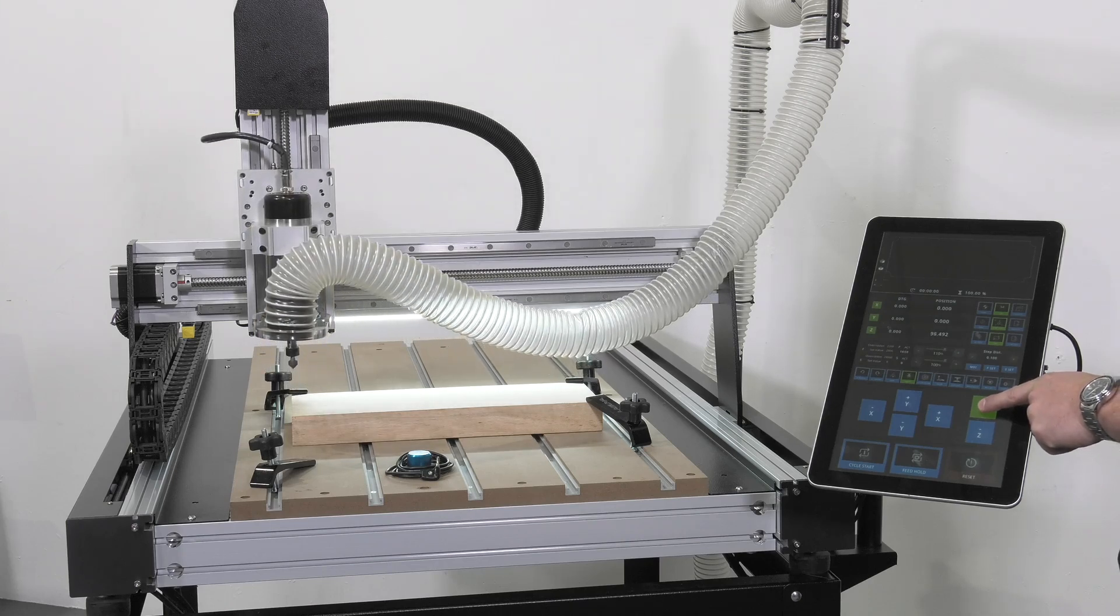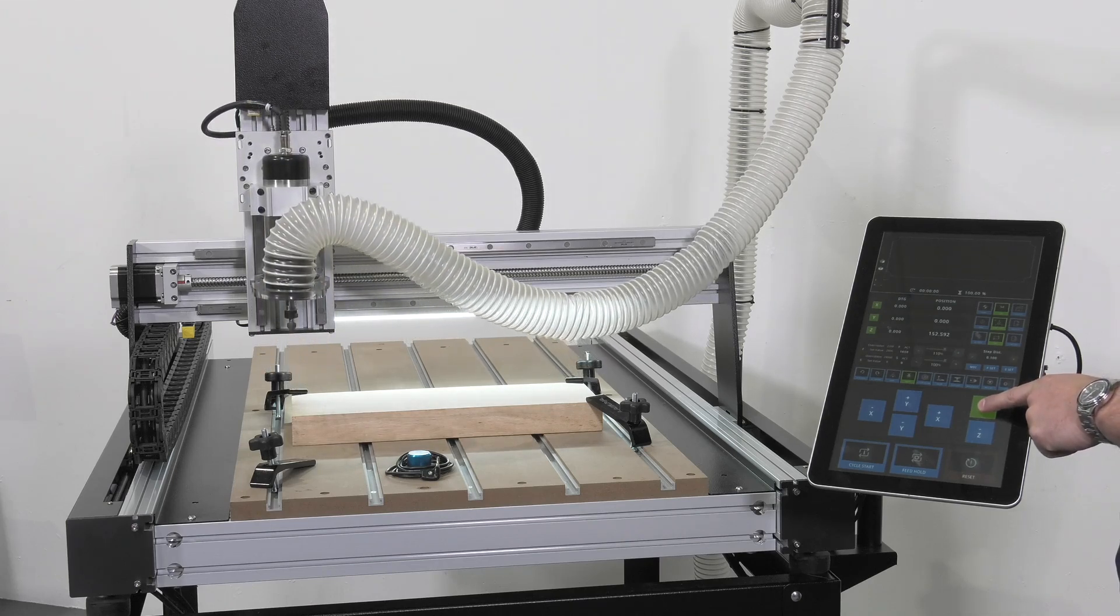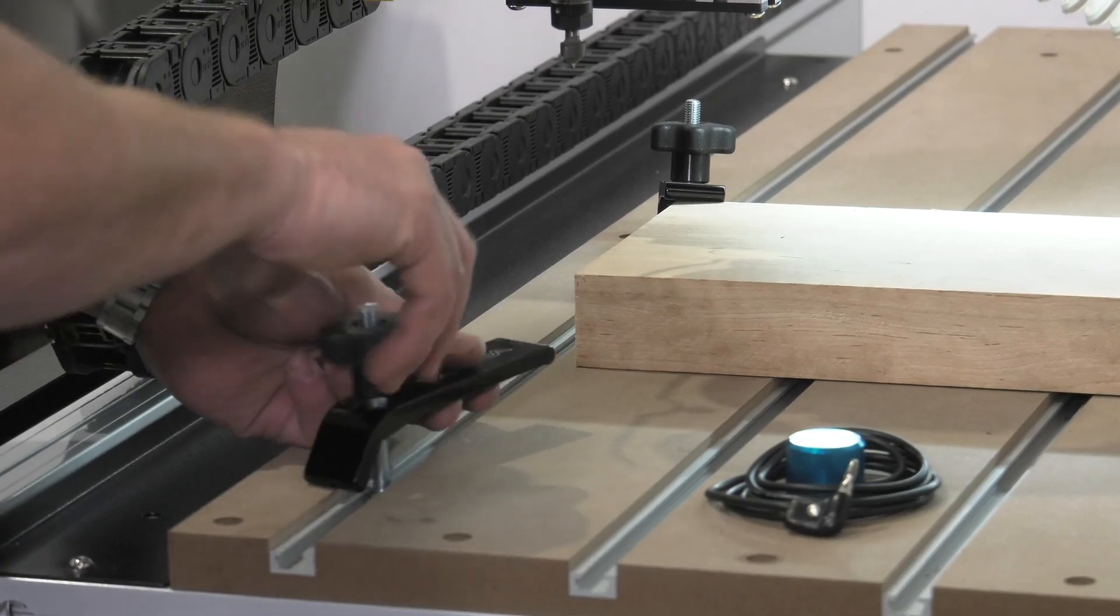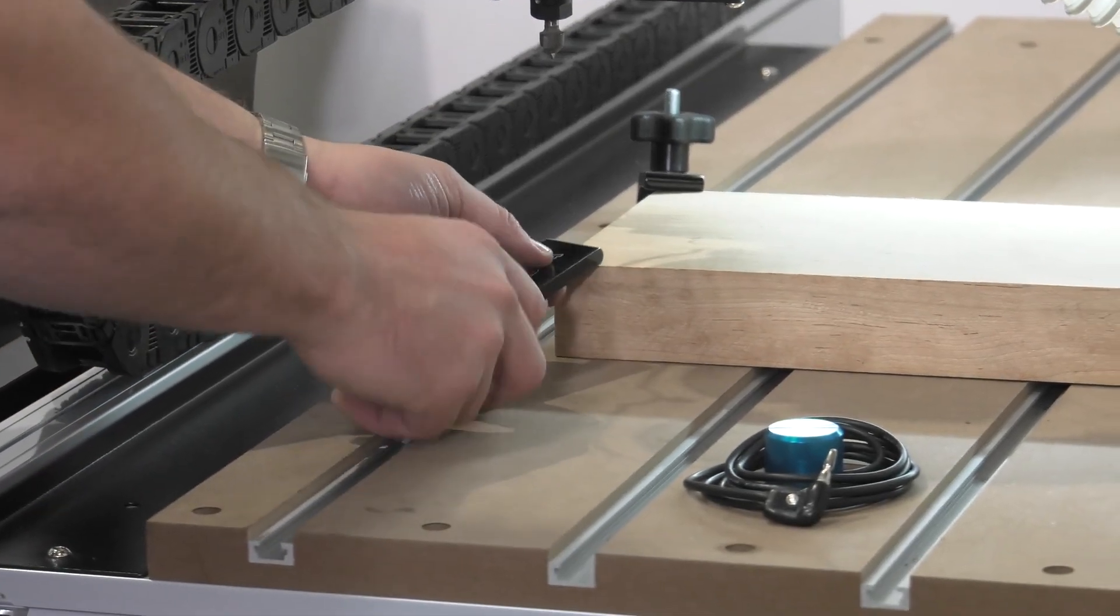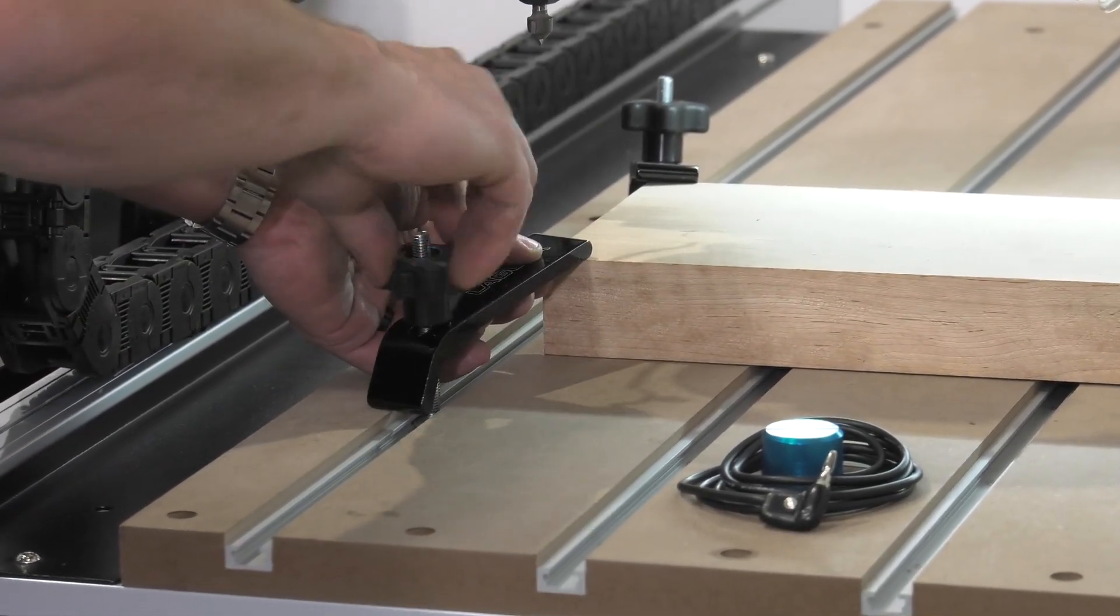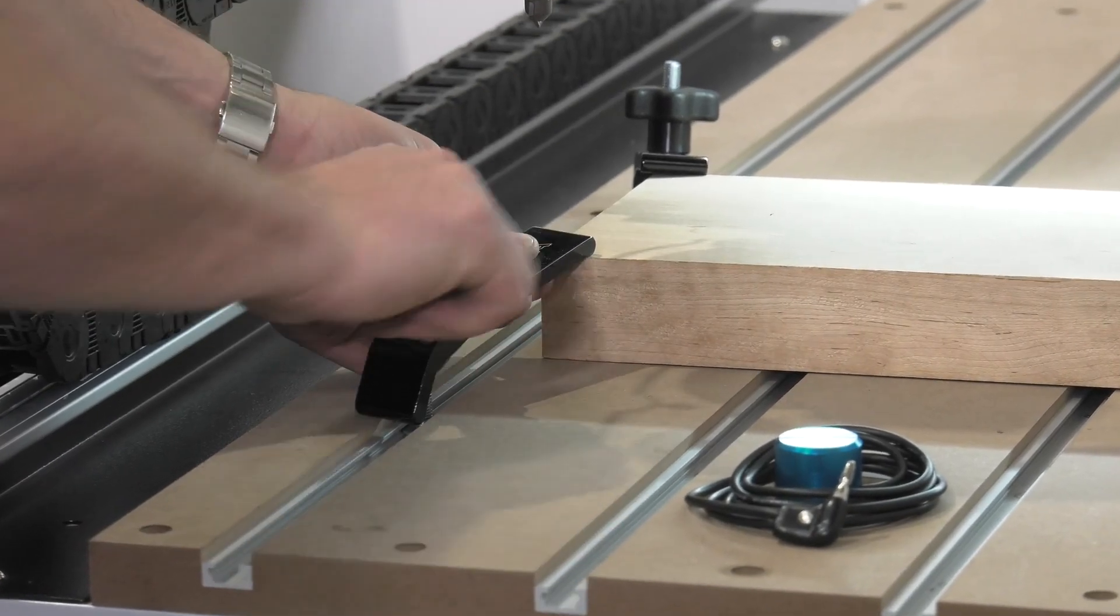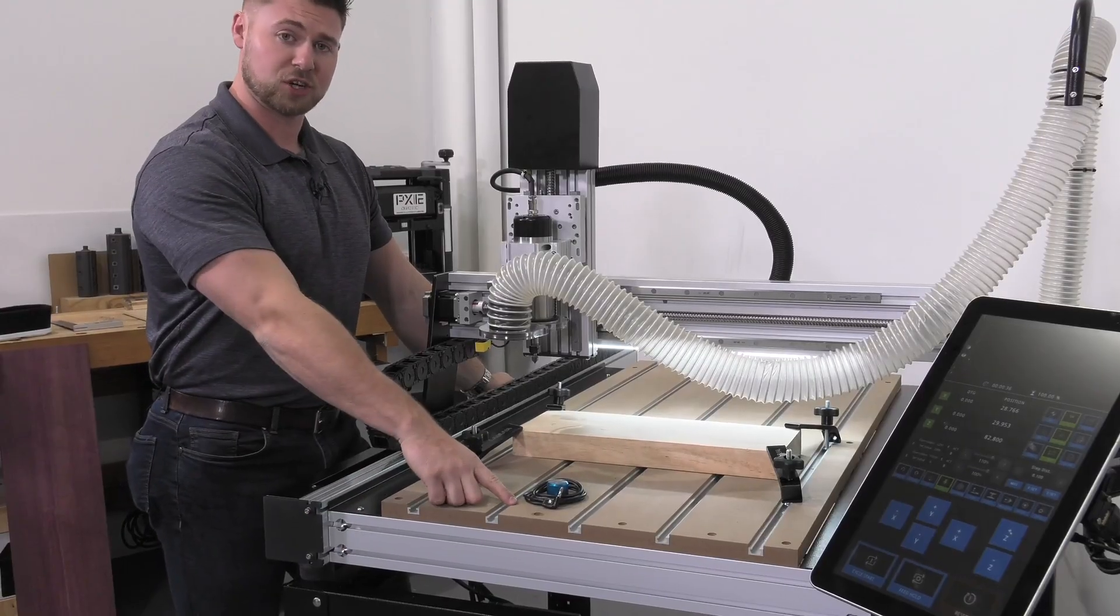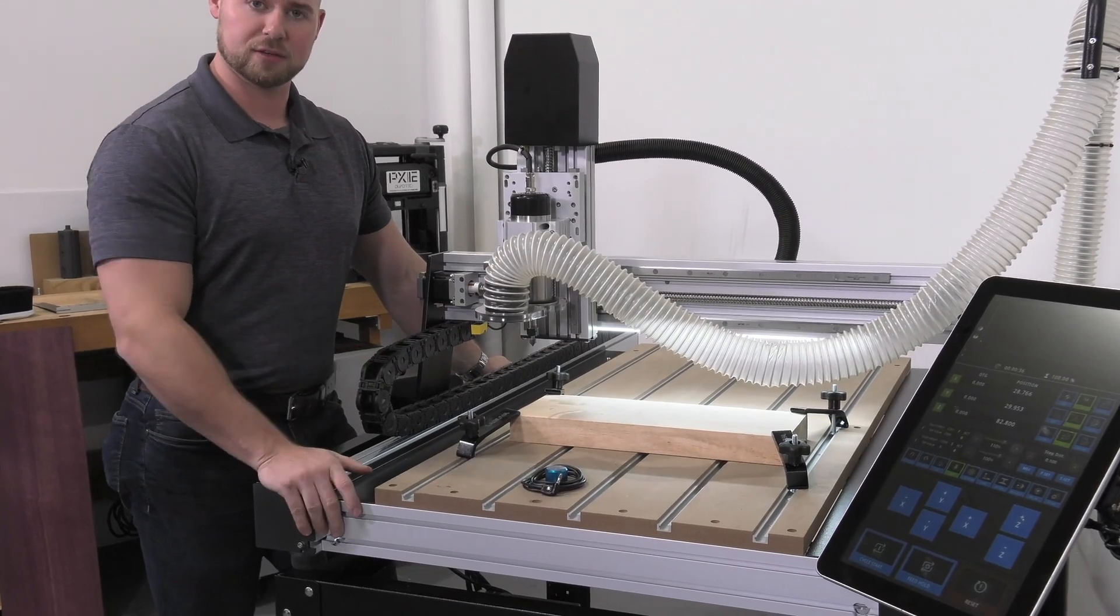We'll raise this up, secure our clamp in the lower left-hand corner, and then set our Z zero. When you're ready to set your Z zero, you have two methods. You can use the included touch-off puck or you can do the manual method.